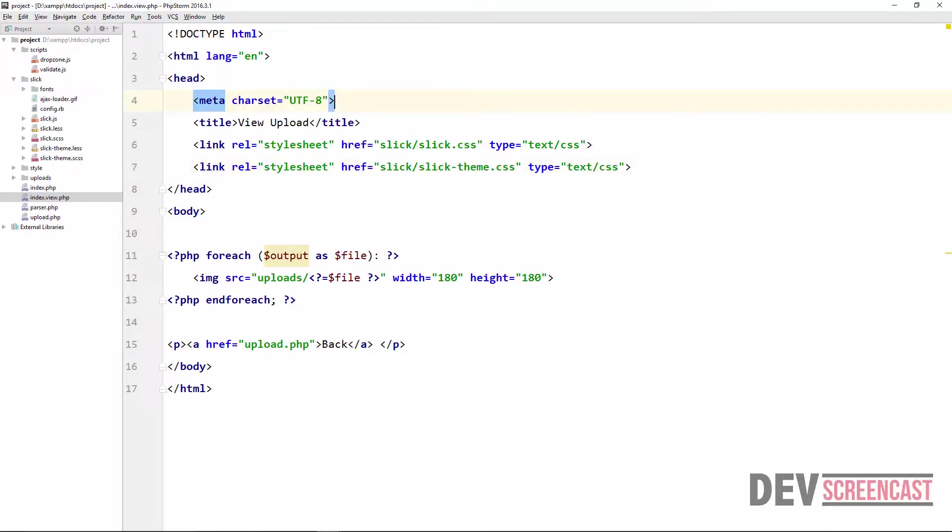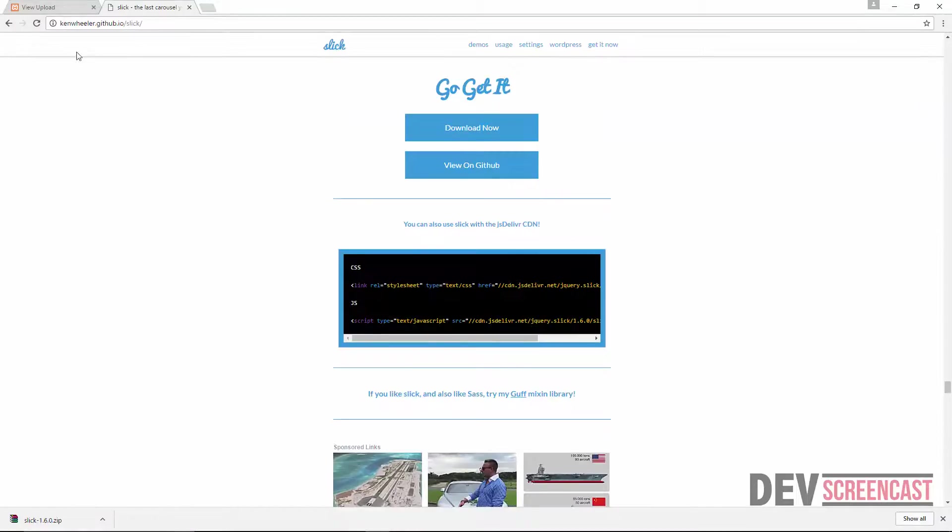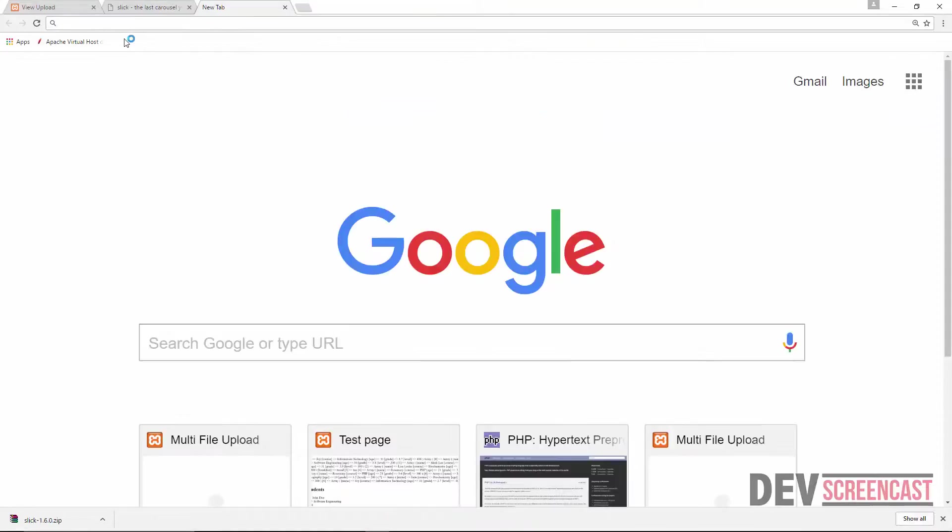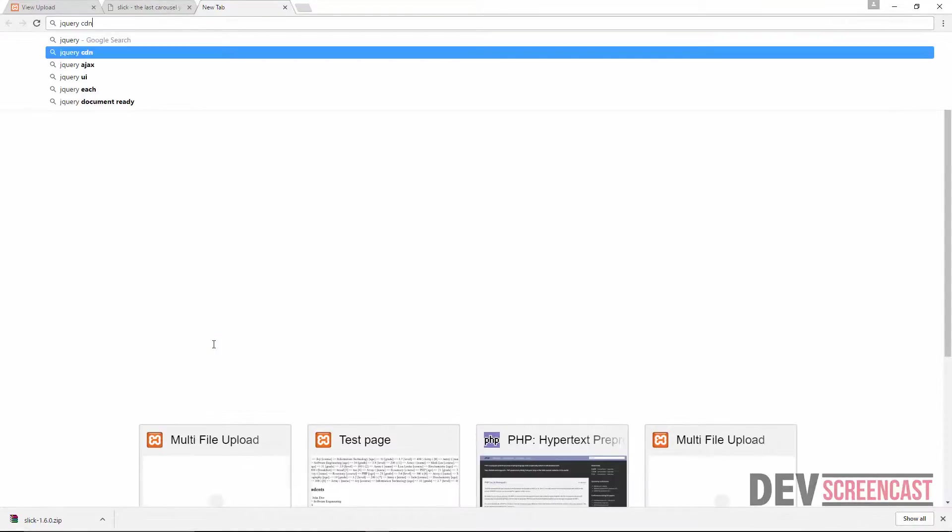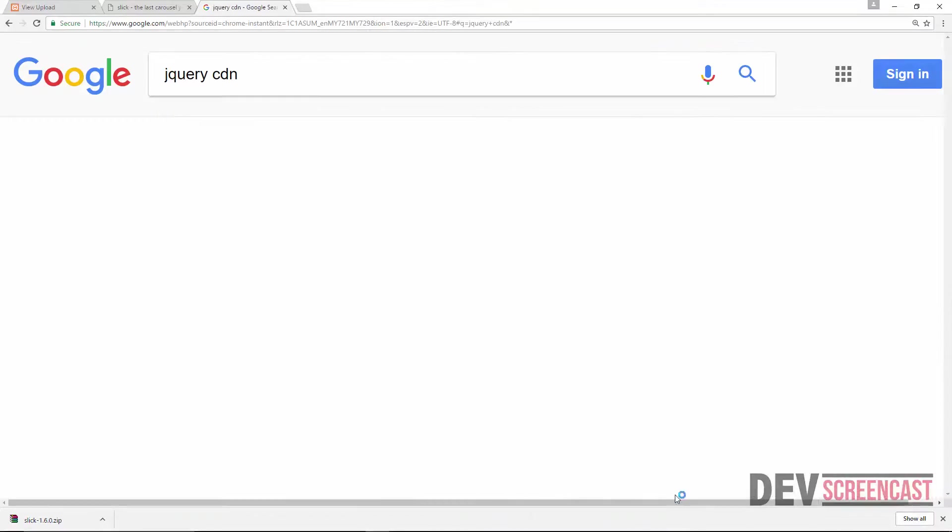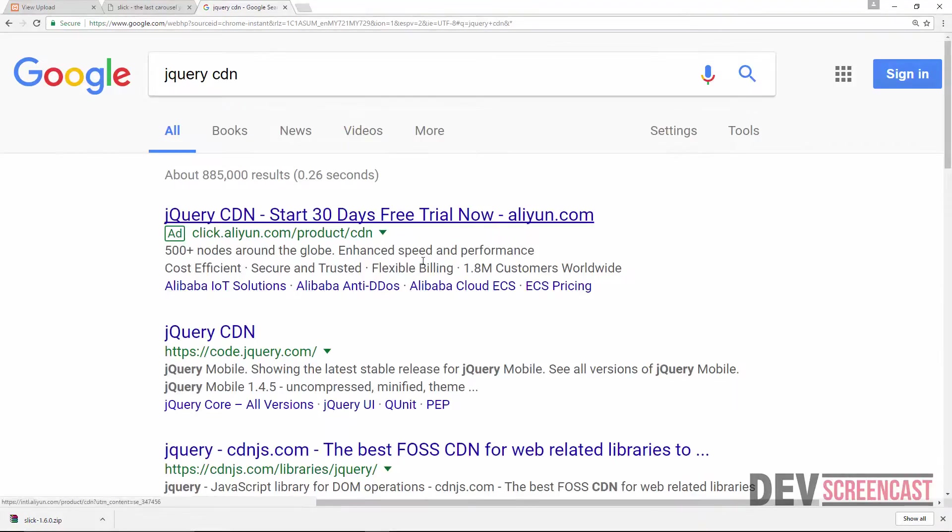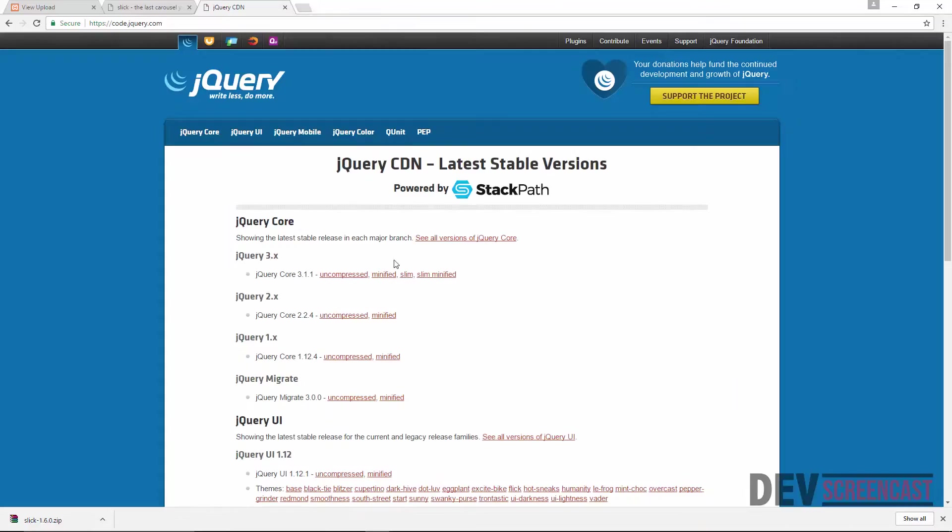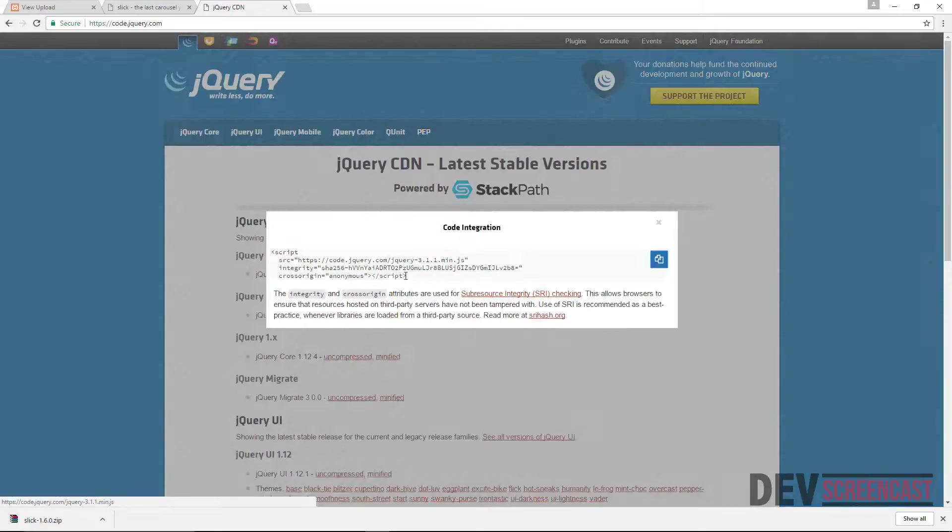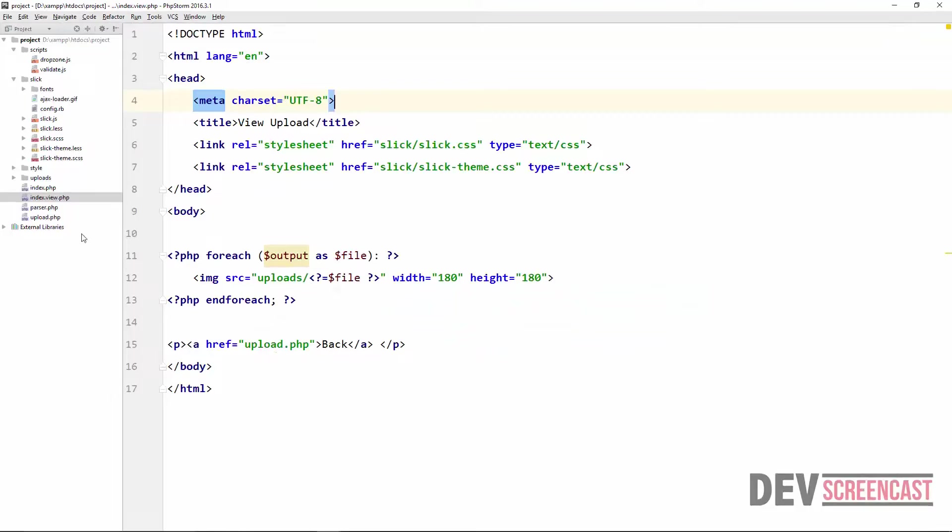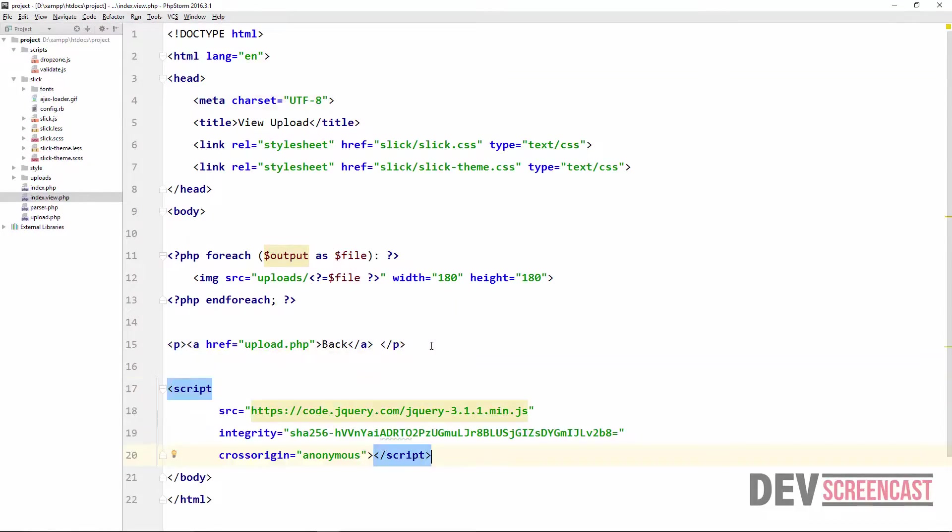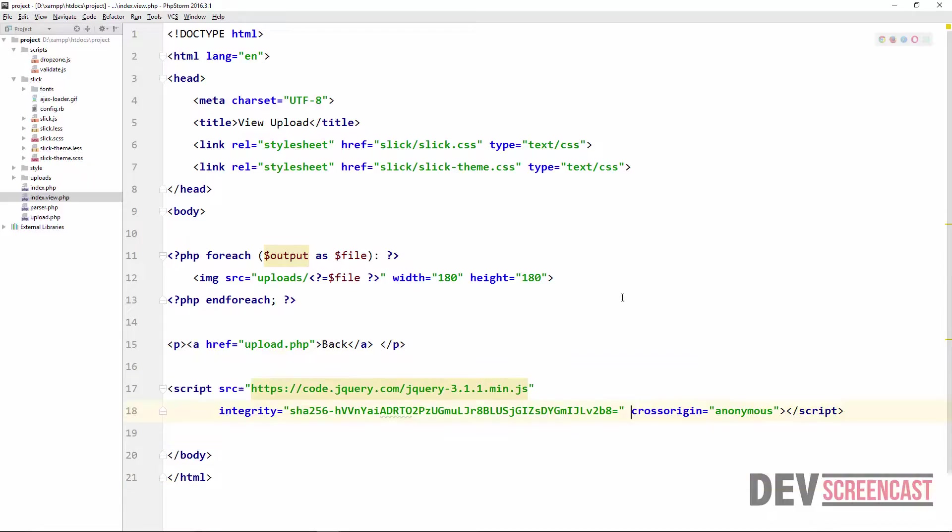We also need to include the JavaScript file and we need to actually include jQuery. So go over to Chrome again and we're going to search for jQuery CDN. If you already have jQuery on your computer then you can just skip this step. I'm just going to take the latest one, get the minified version, grab the link here.